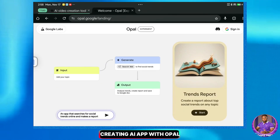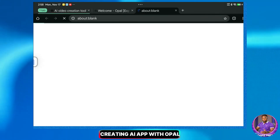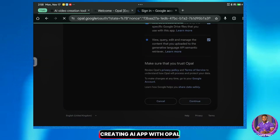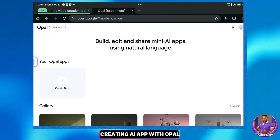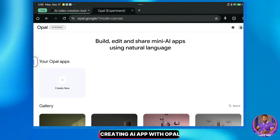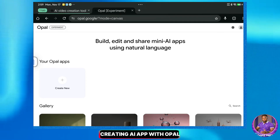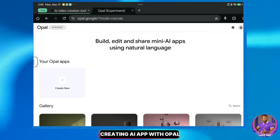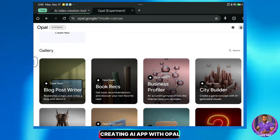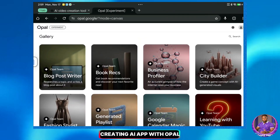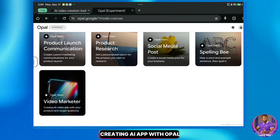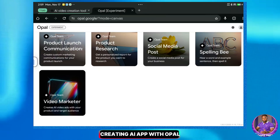The first requirement is to log in. I'll click on Sign In here and continue with my Google account. Once the sign-in is successful, you will land on the dashboard. As you can see, this platform allows you to build, edit, and share mini AI apps using natural language. Currently, this platform is in experimental mode, which I guess is why it is free to use. If you scroll down, you'll see the app gallery. These are tools already created by others, like a blog post writer, city builder, spelling bee, video marketer, and many more. However, we are going to generate our own.